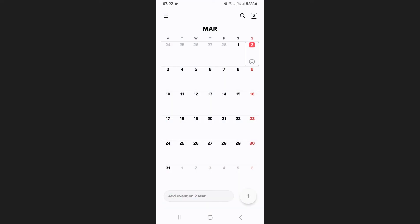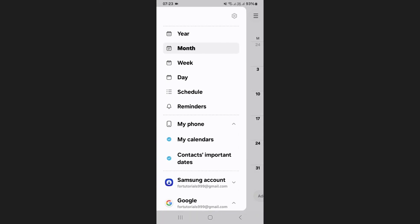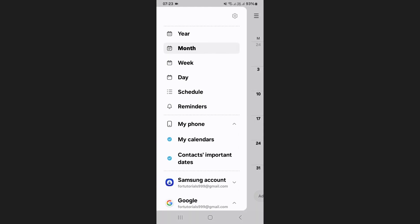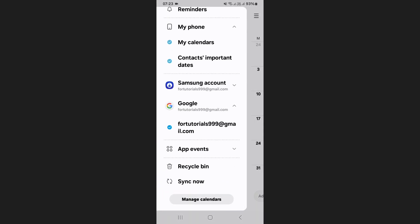If the event does not appear immediately, go to the menu in the Samsung Calendar app. Scroll down and tap Sync Now.